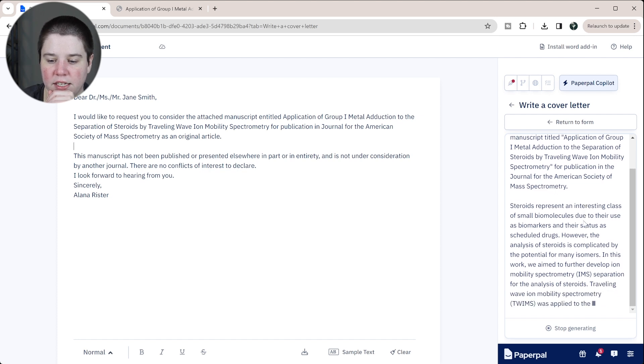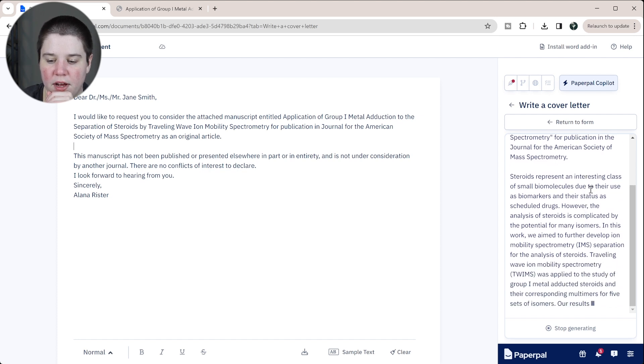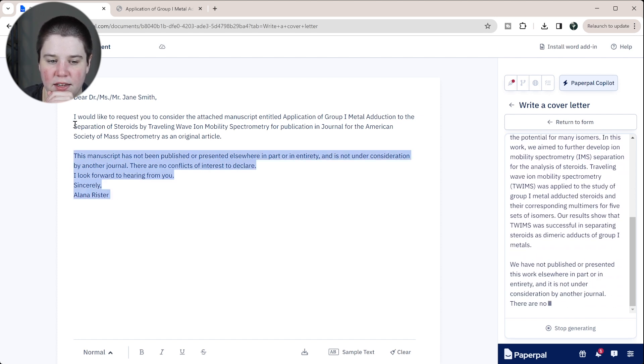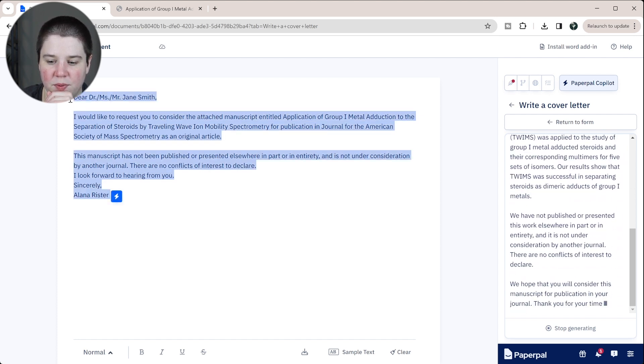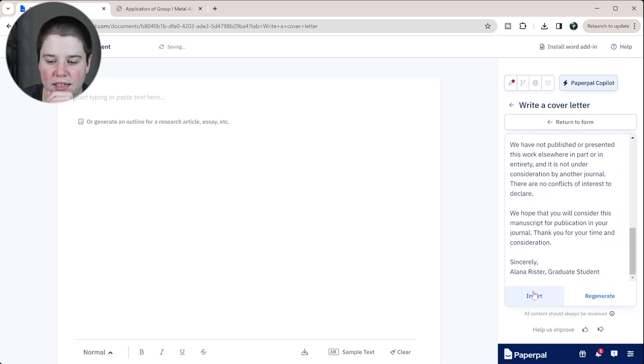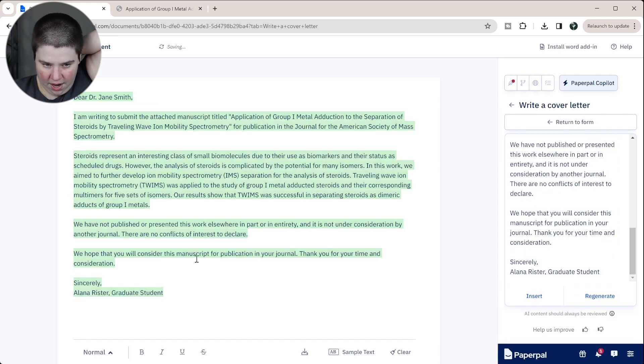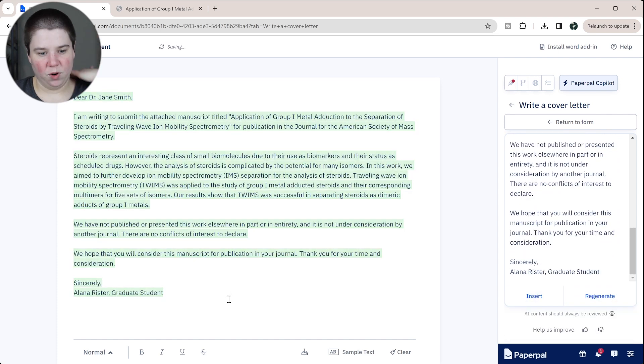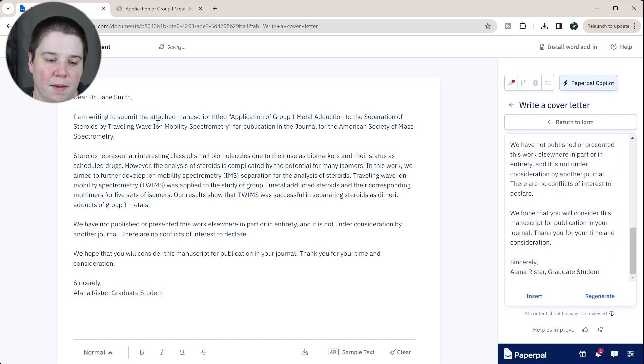This looks like it's generating much better. We're going to redo that — okay, let's insert this. There we go. This is more what I would expect.